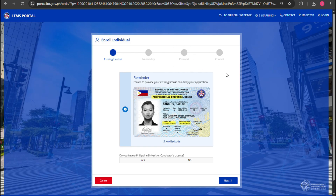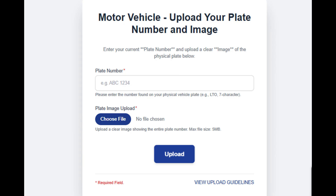Finally, on this page, you need to upload your plate number and picture. After that, all you have to do is wait for 3 to 5 business days. LTO will review your information and reply with the next instructions.